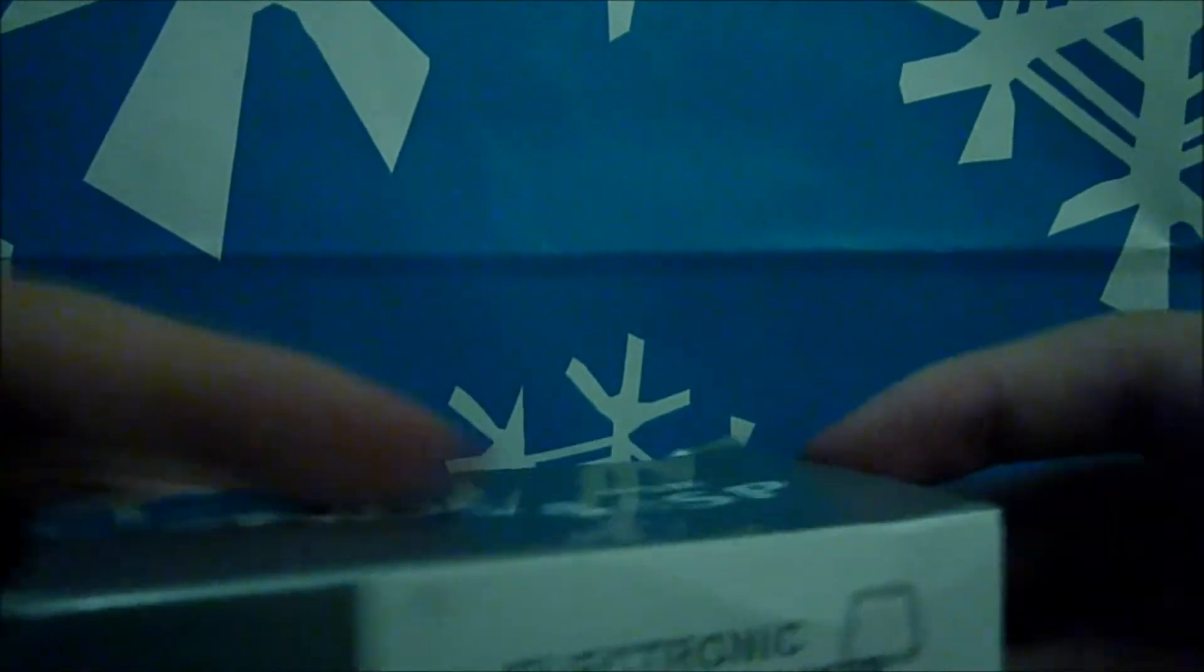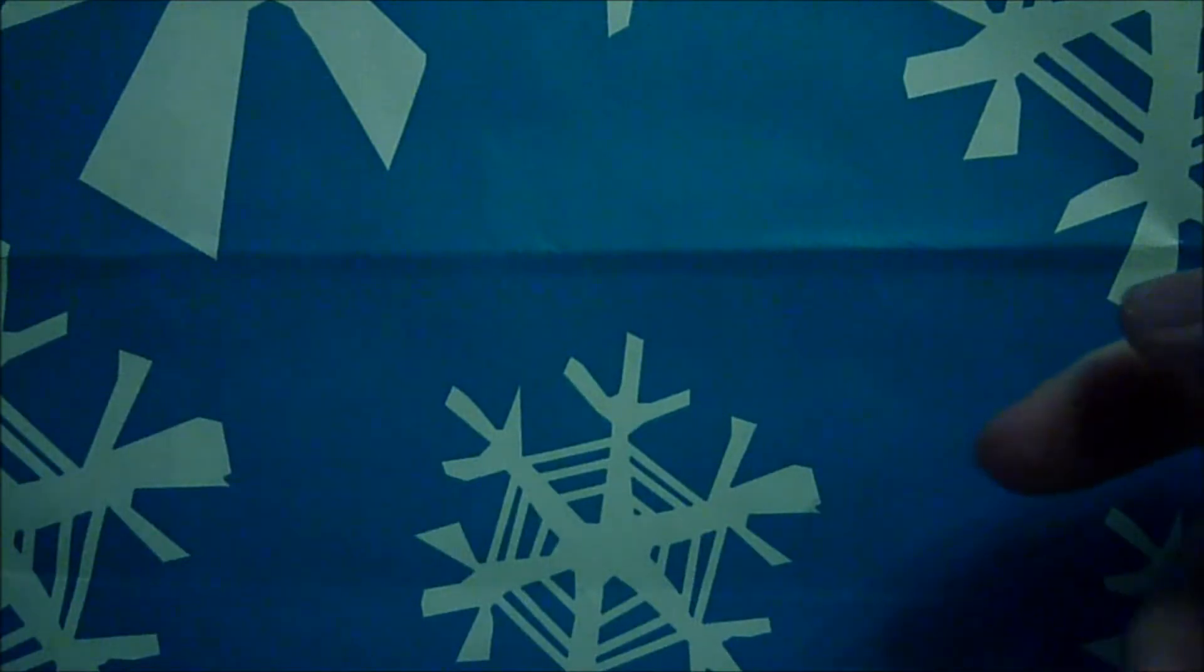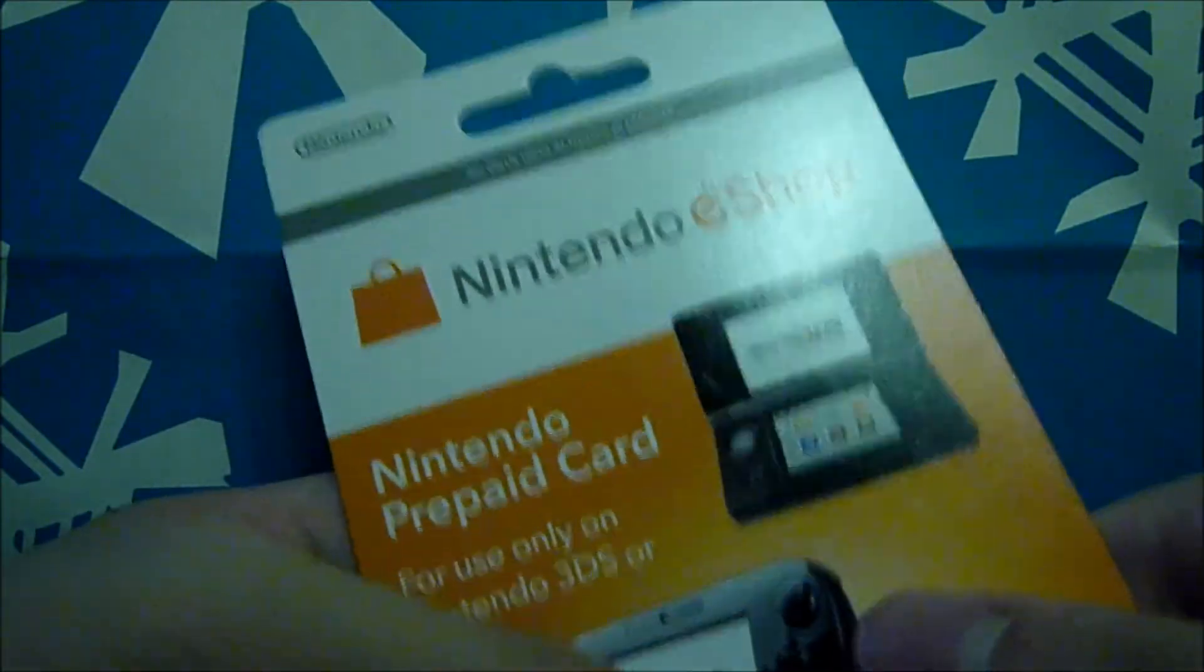Alright. Here's the whole unboxing. Hope you guys enjoy. Be sure to leave a like and subscribe. Alright. Peace out.